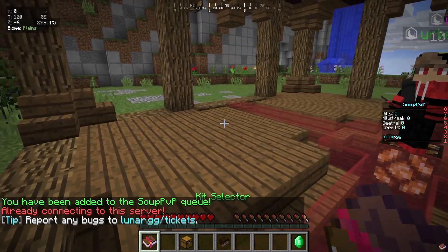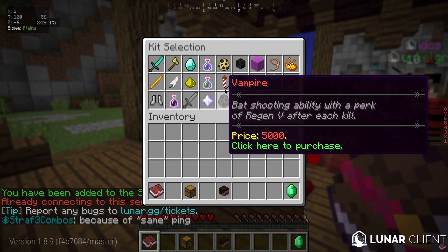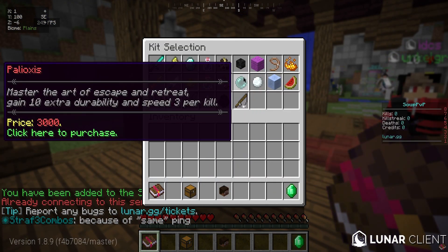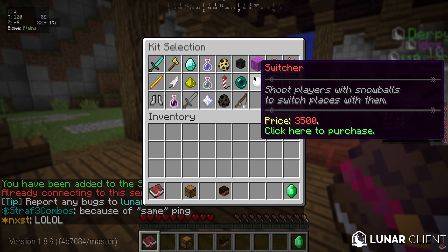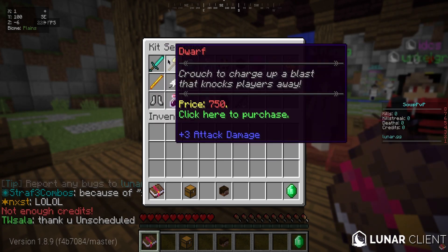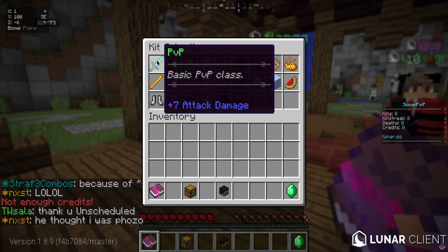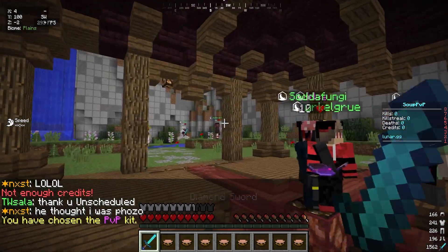Lunar Client is available on all operating systems besides Chromebooks, along with being completely free. Let's go over some specifics on what Lunar Client offers.